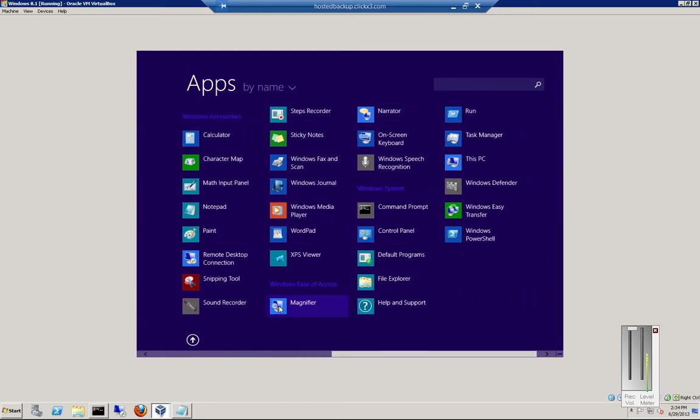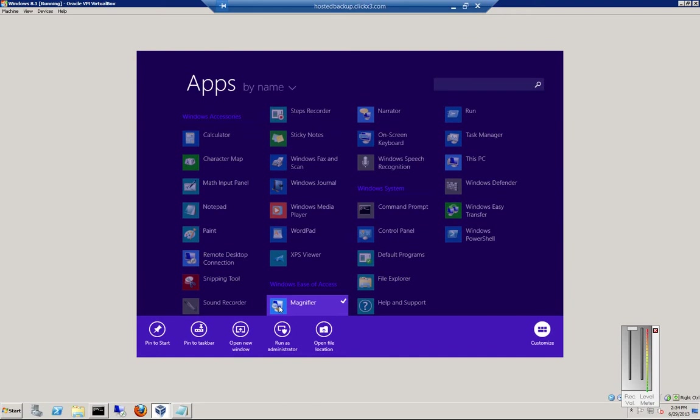Now if you want the magnifier to be on your Start menu, just right-click on it and choose Pin to Taskbar.